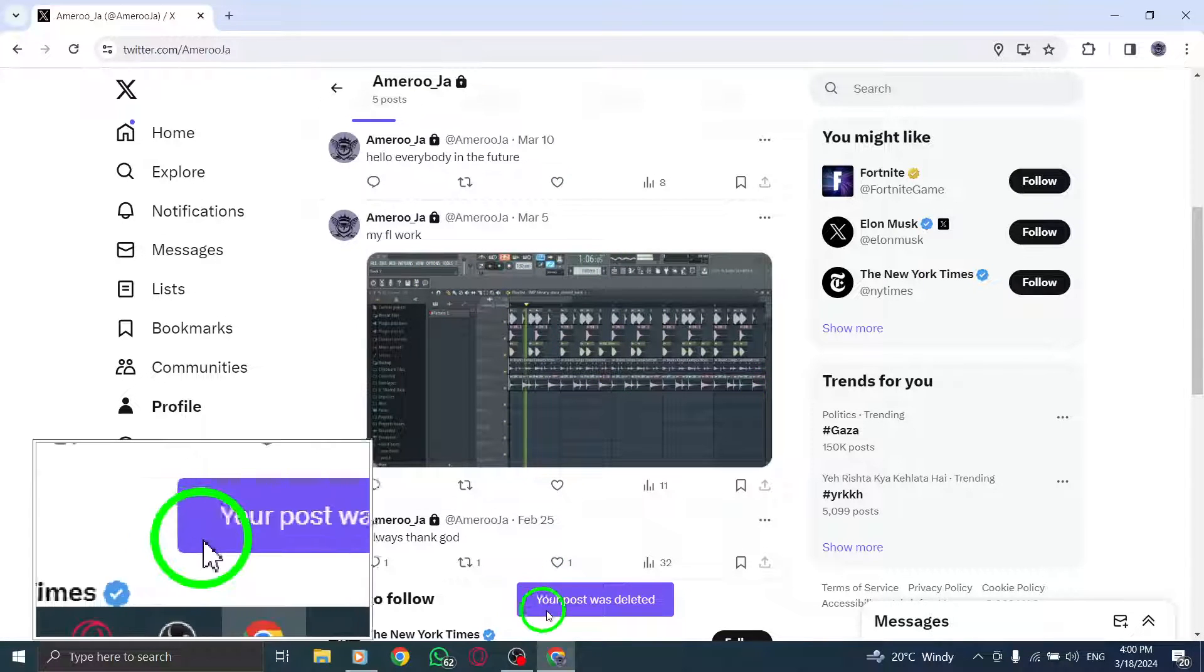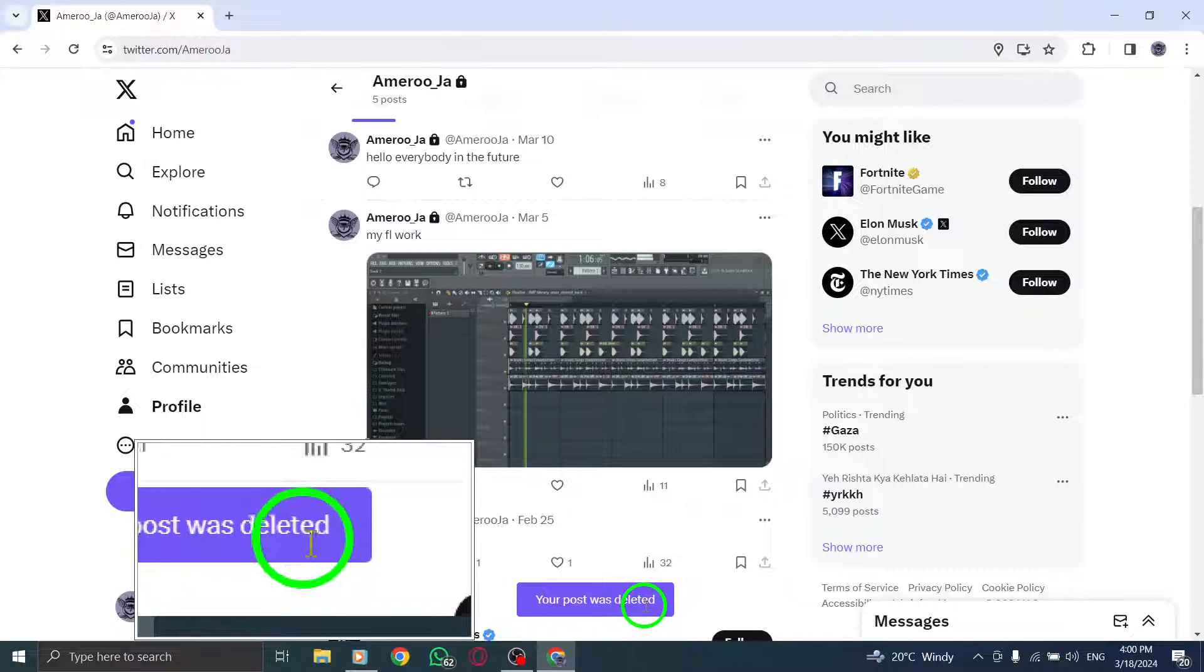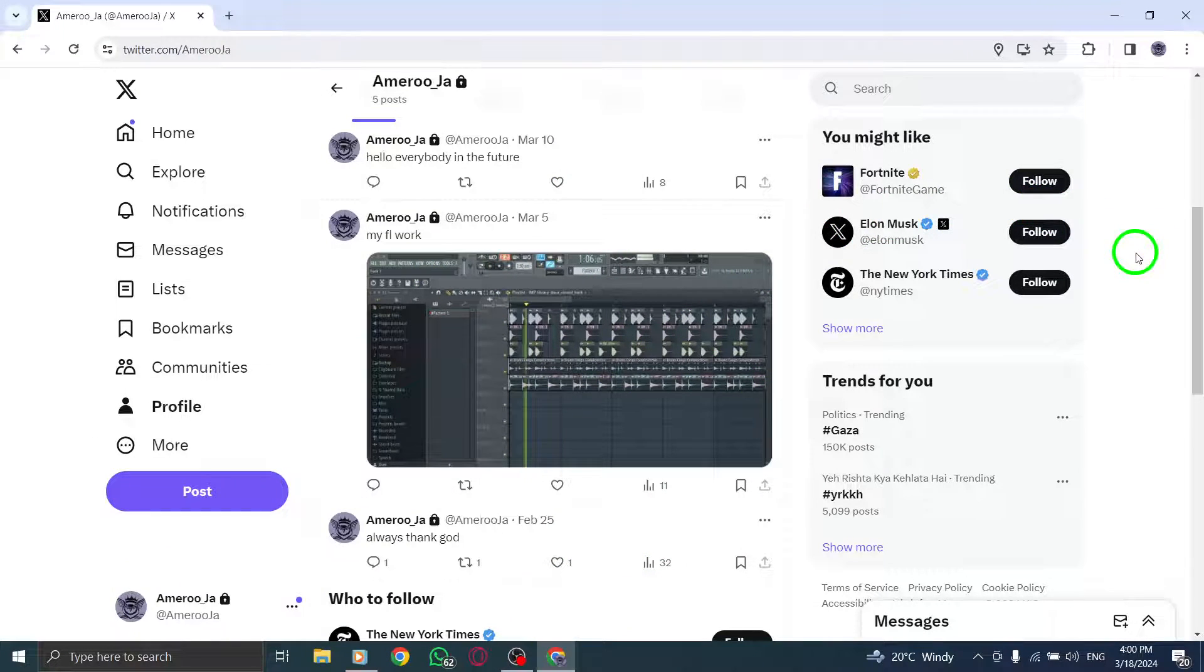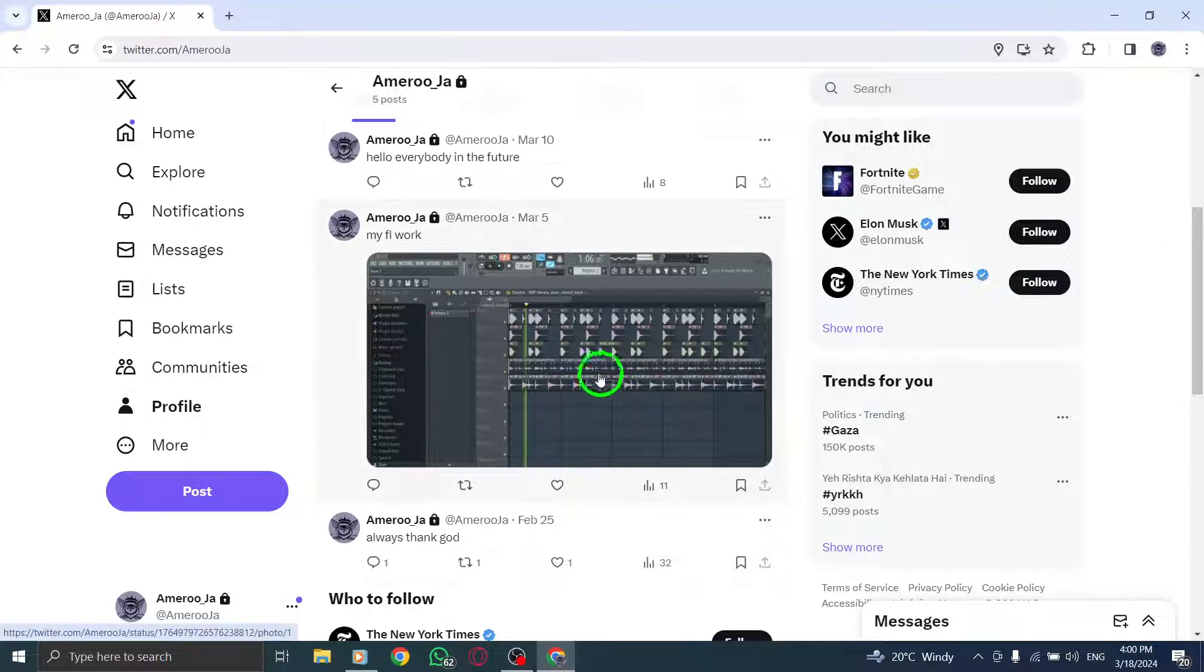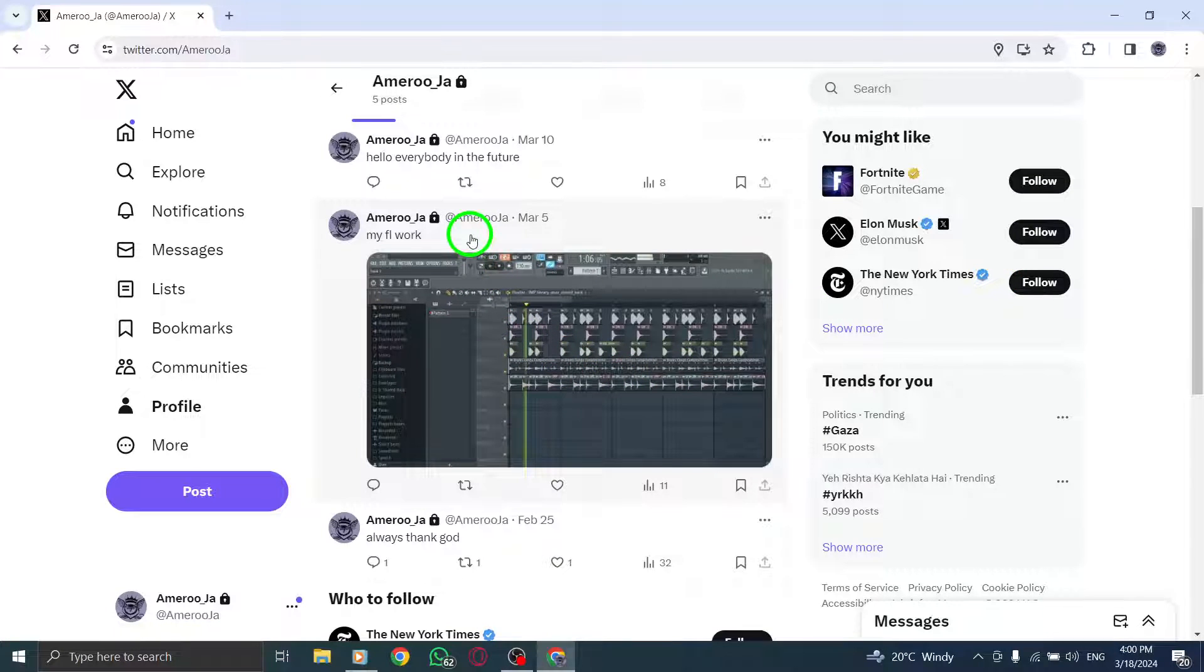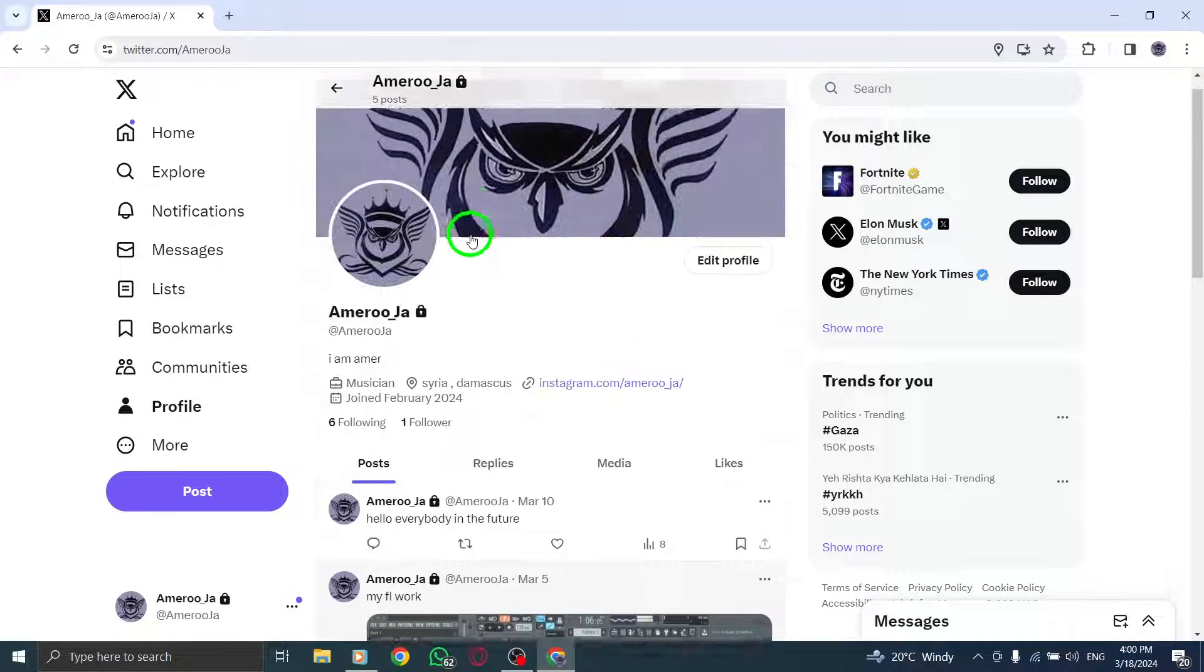By following these simple steps, you can easily delete a photo on Twitter using your PC, ensuring that the content you no longer want to be visible is removed.